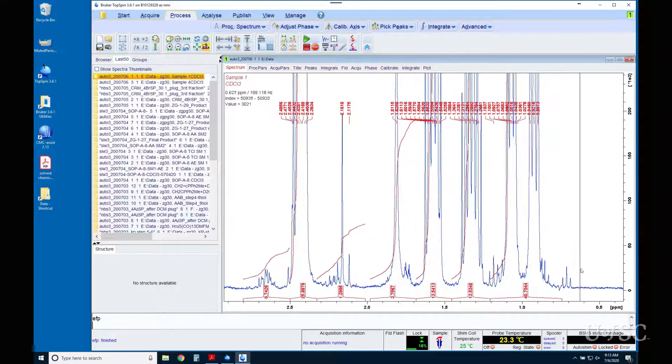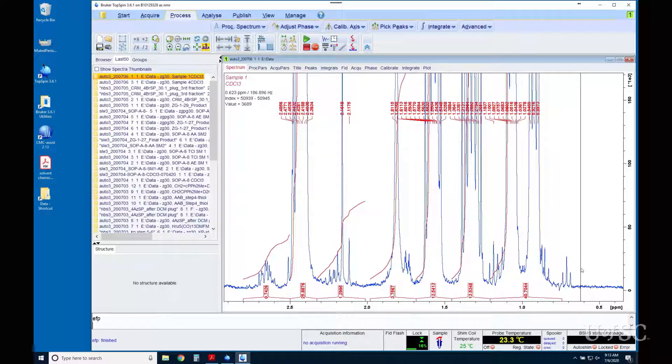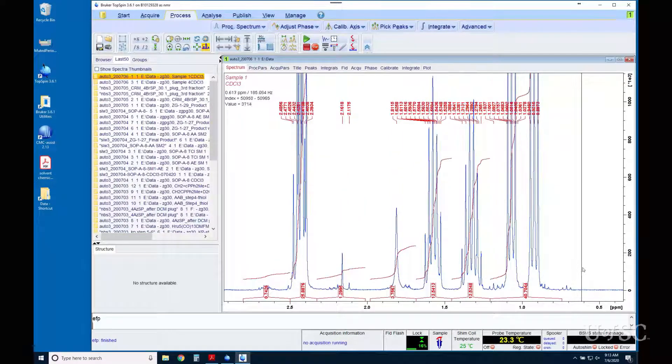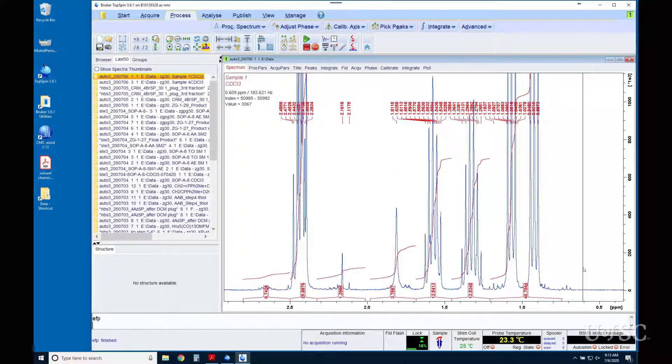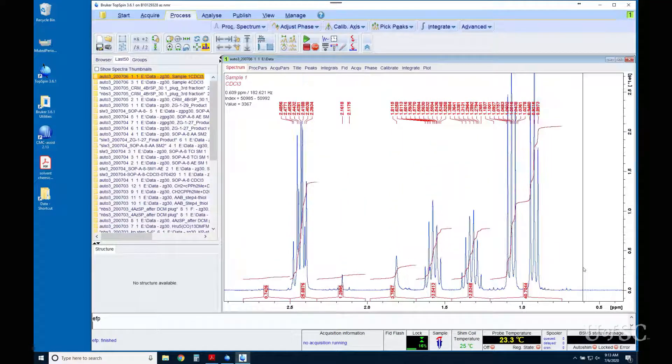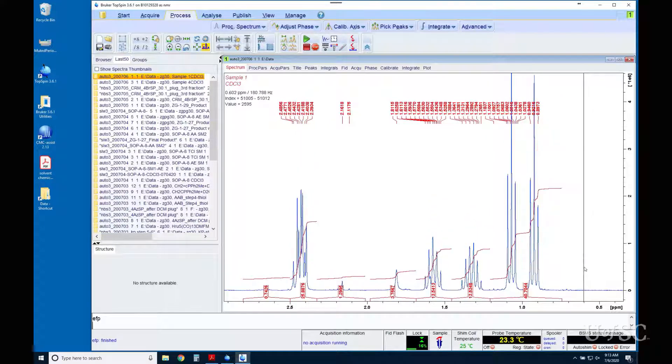For dilute samples that give noisy spectra, try increasing LB in steps to determine the best compromise of sensitivity and resolution.